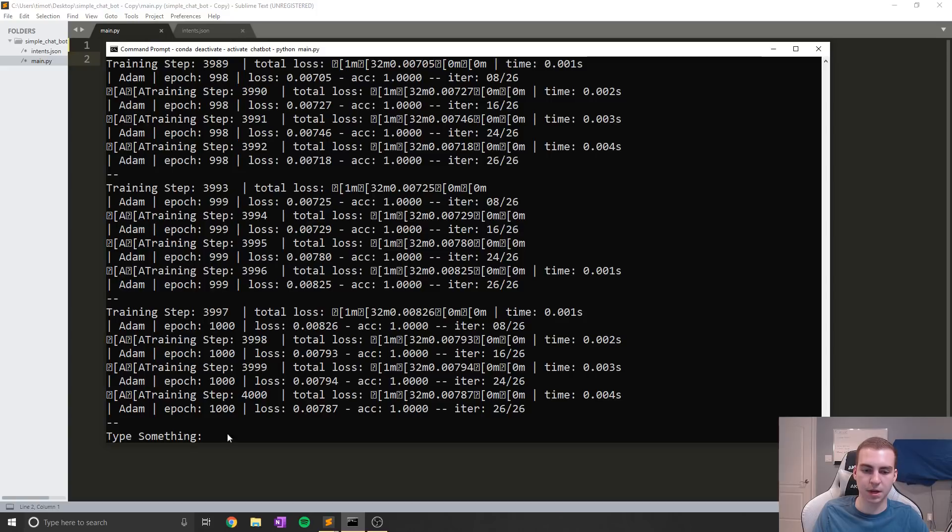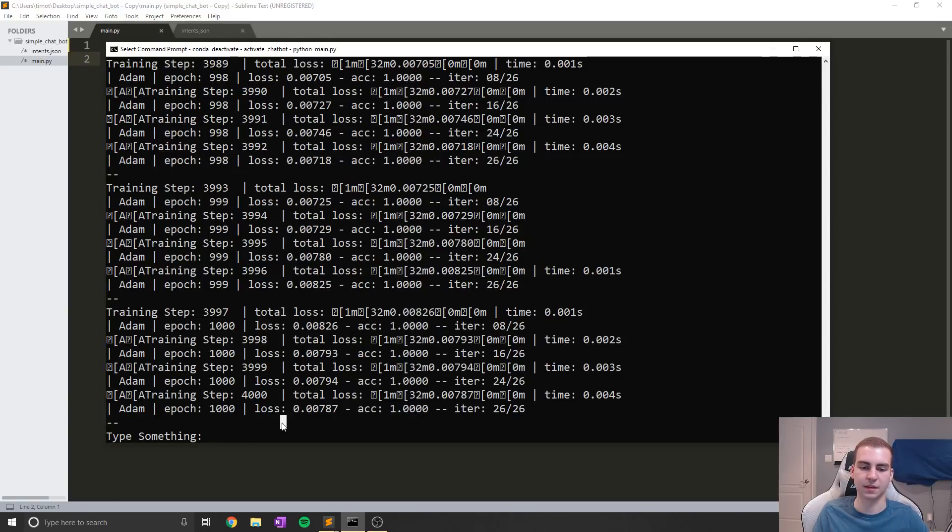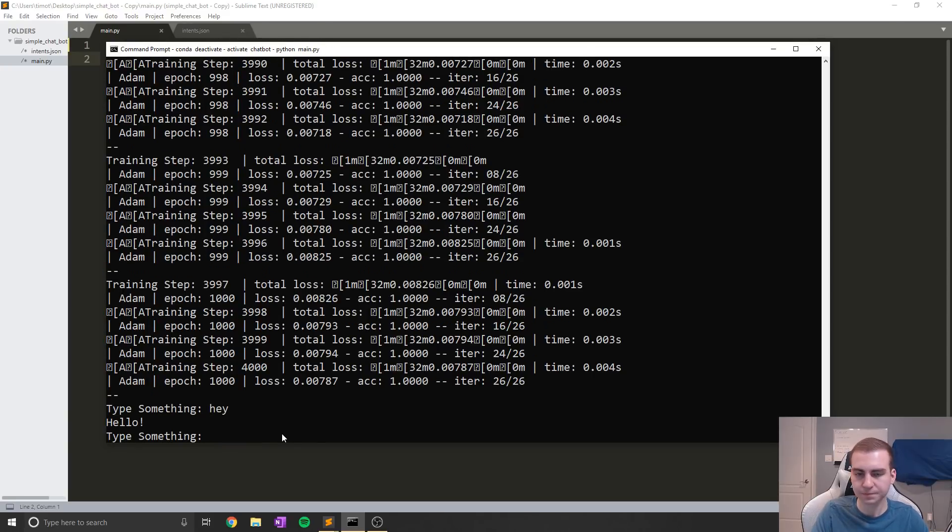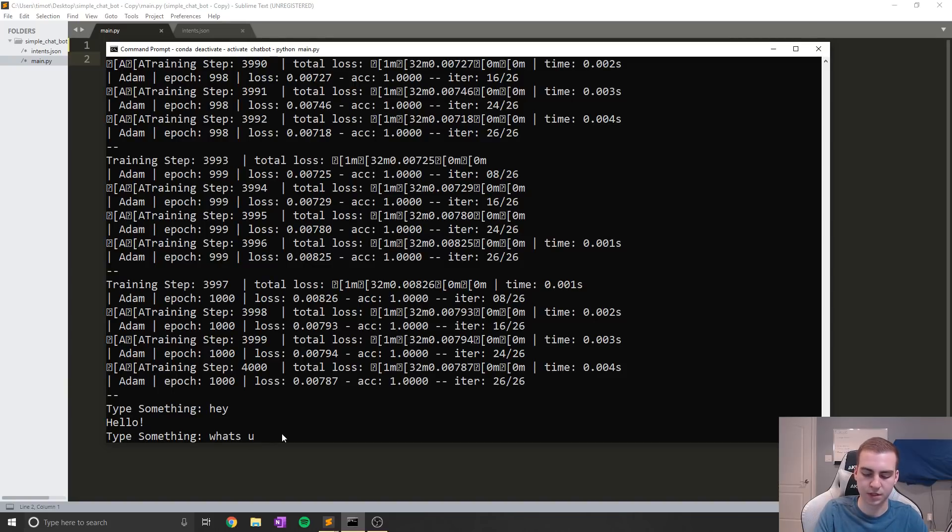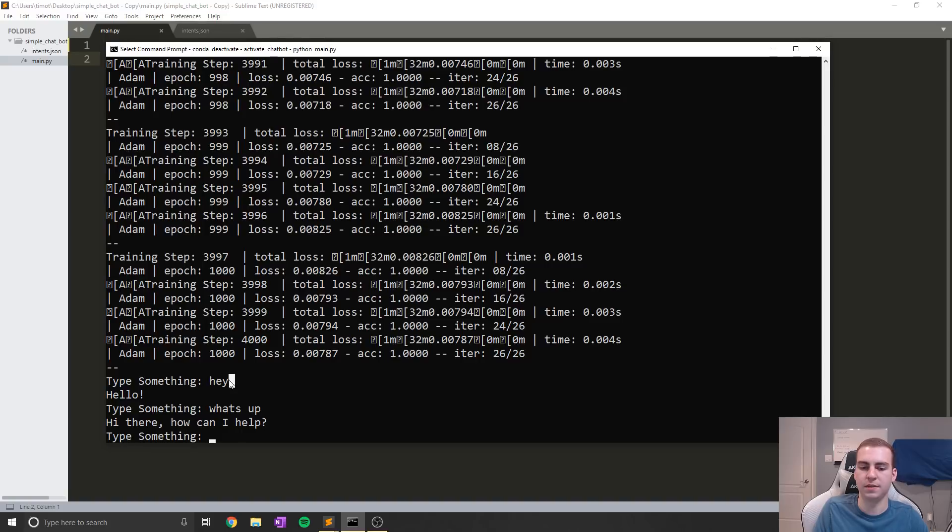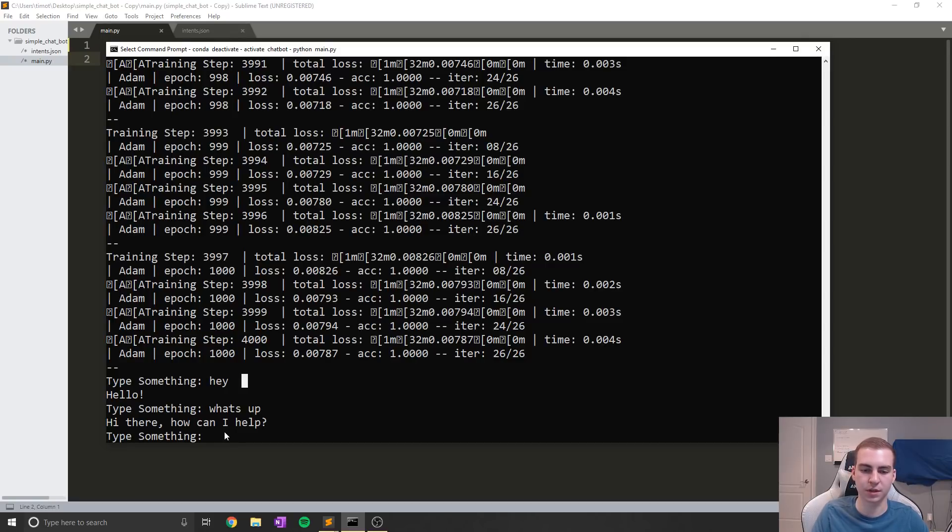So this is my chatbot running right now. This stuff will not be in the final version, this is just the testing version. So I haven't gone too far with it. But you can see, for example, if I type like Hey, it's going to respond with Hello. If I say like what's up, I got Hi there, how can I help you? And just to know, these things that I'm typing in are not hard-coded into the chatbot, which means it's kind of figuring out what I'm asking and giving me an appropriate response.